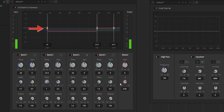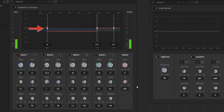Next there is the Q option in the multiband compressor. It is the value which helps for easy transition between bands. Reducing the value will smooth the transition between each band, and increasing it will give a rougher transition between each band.